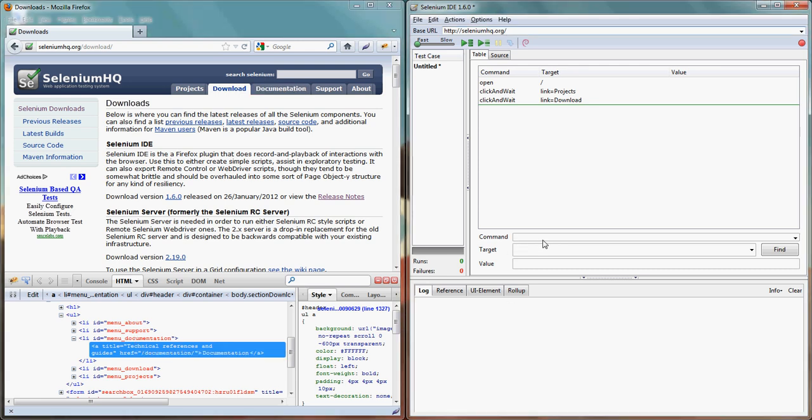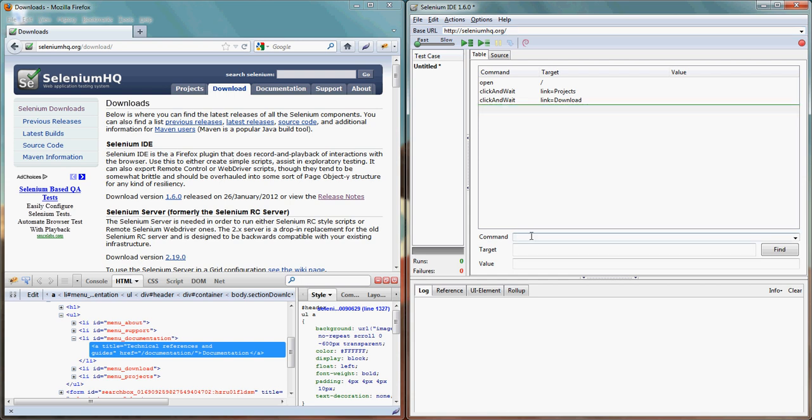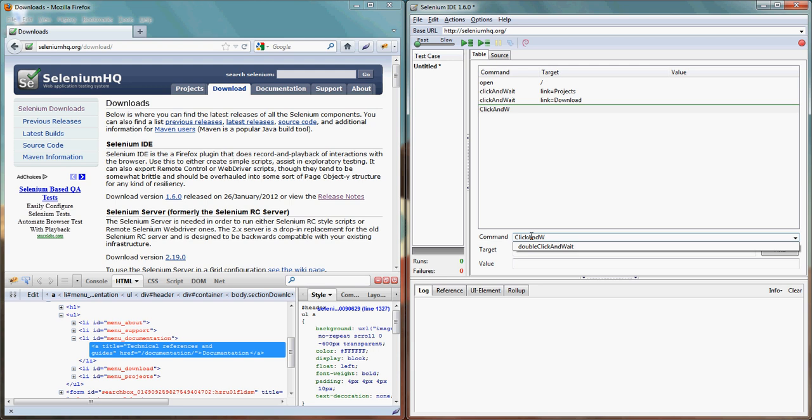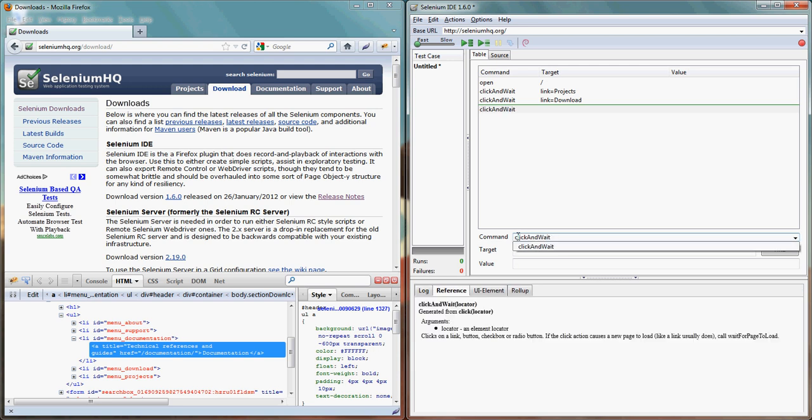We'll try to write a new command as click and wait, and the target is some link. The link would be link equals to documentation.